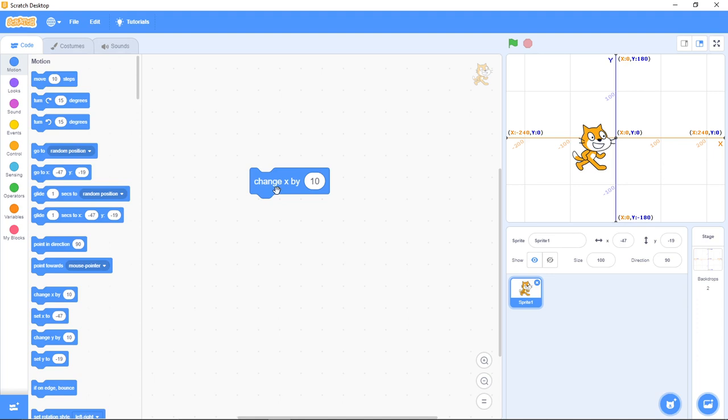Let's see what change X by 10 does. Take note: you can change the input - it doesn't have to be 10. You can also make it 5 like I'm going to do now. This will reduce the steps it's going to move.